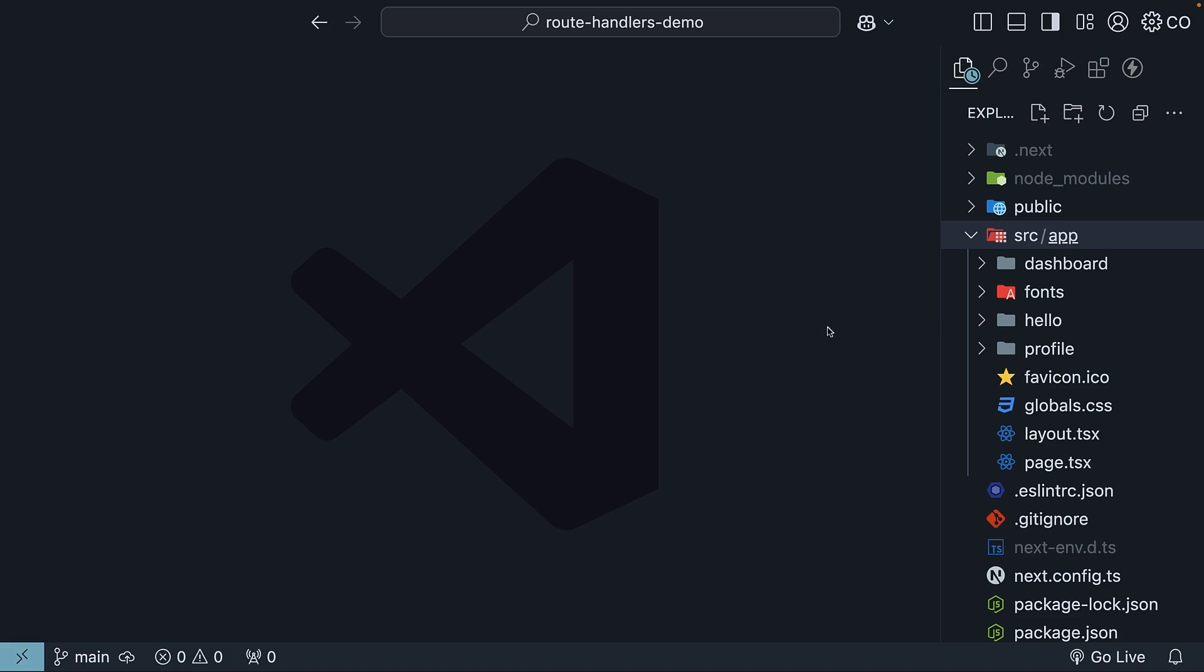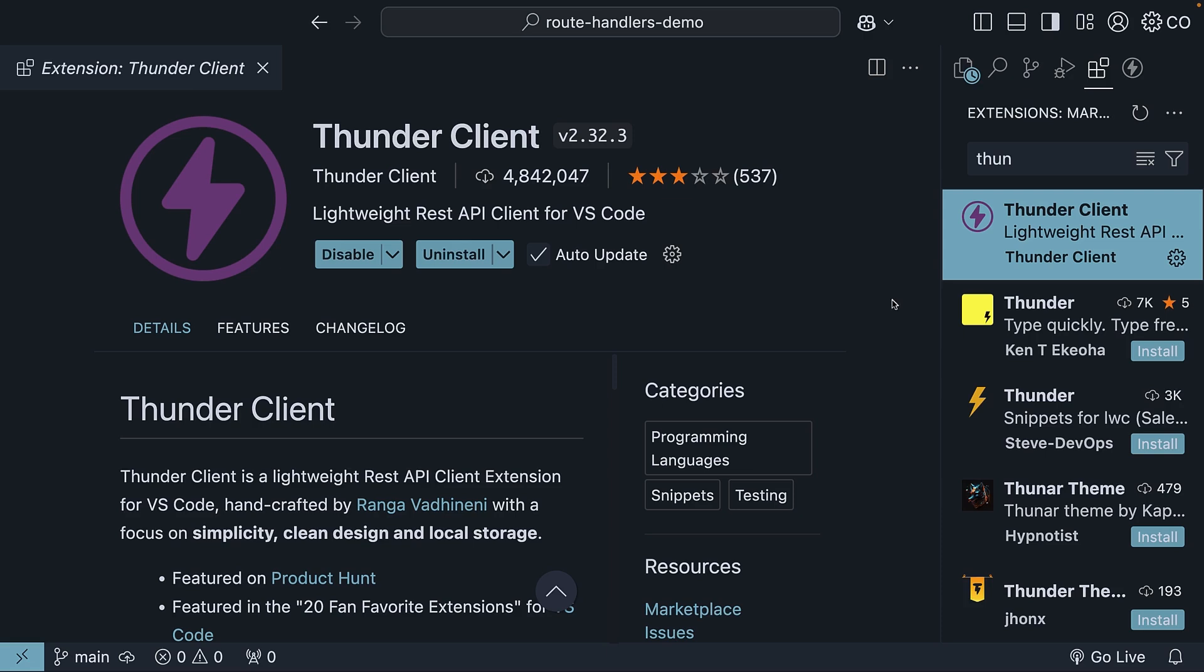Before we begin, I should mention that we won't be focusing on the UI for this section. Instead, we will use Thunder Client, a REST API client for VS Code to test our route handlers. If you haven't already, go ahead and install the Thunder Client extension in VS Code.